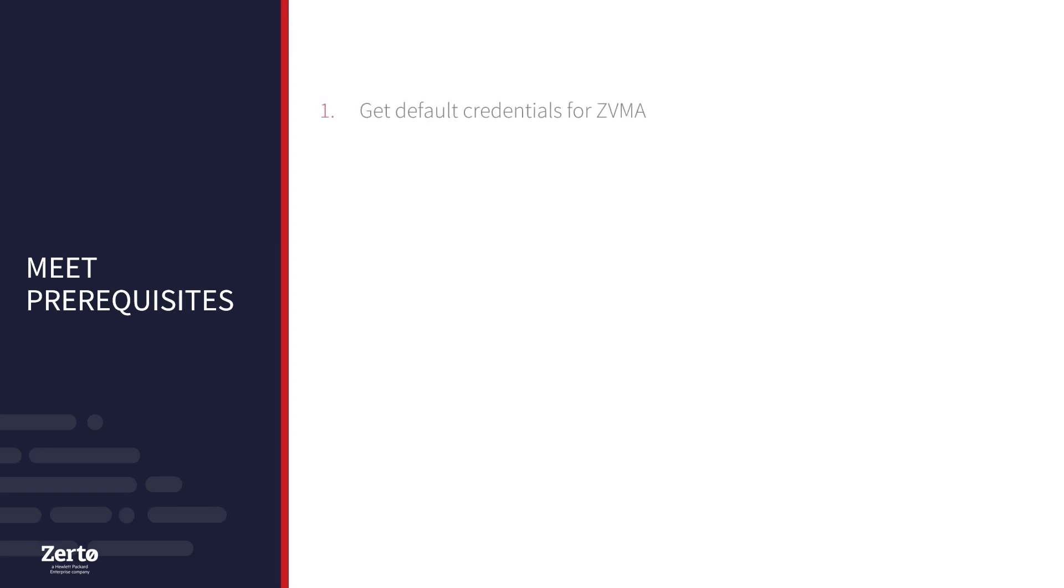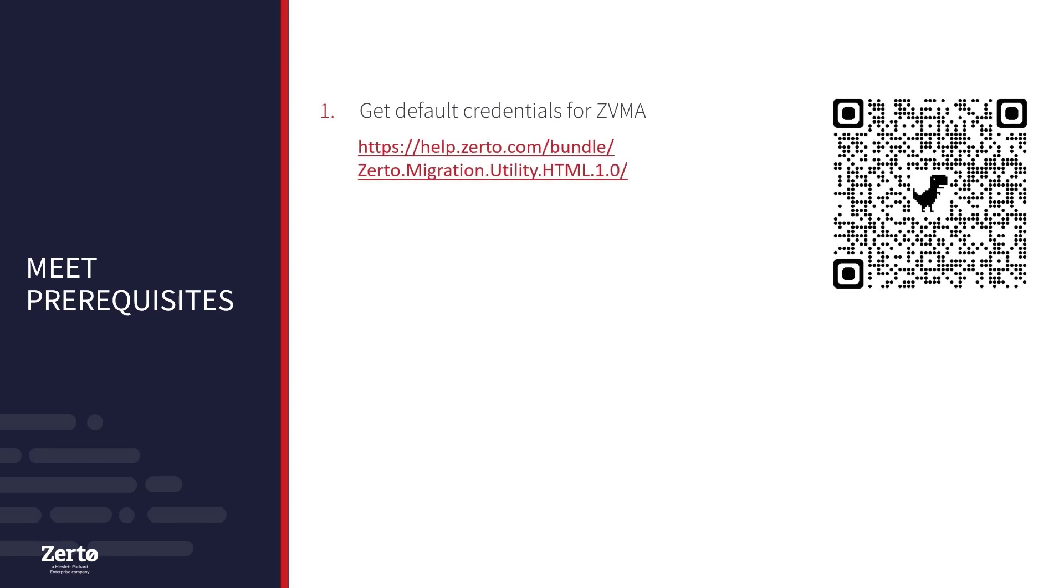First off, you will want to make a note of the default credentials for the ZVMA. You can access them from Zerto's documentation page by clicking the link or using the QR code.